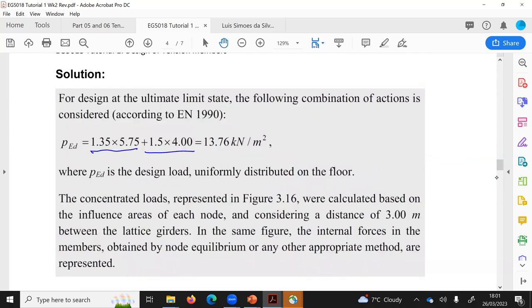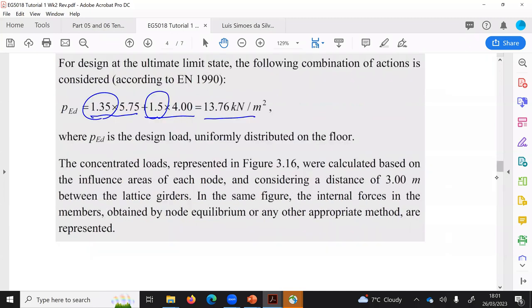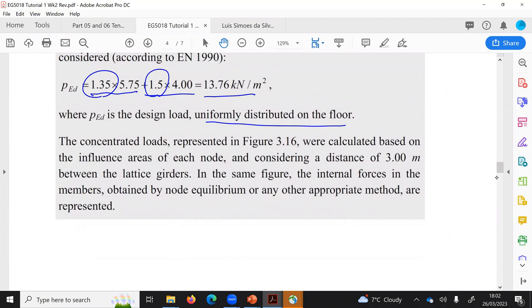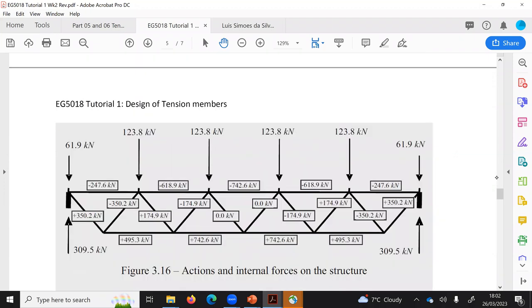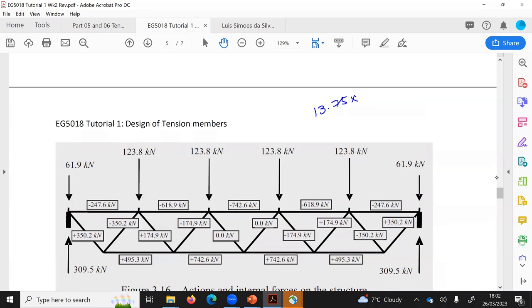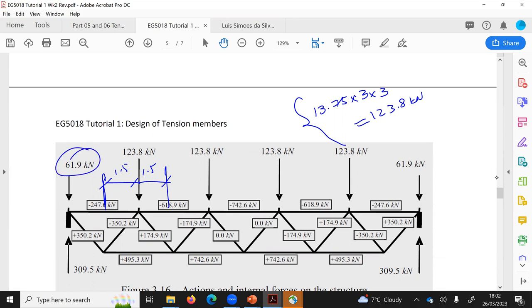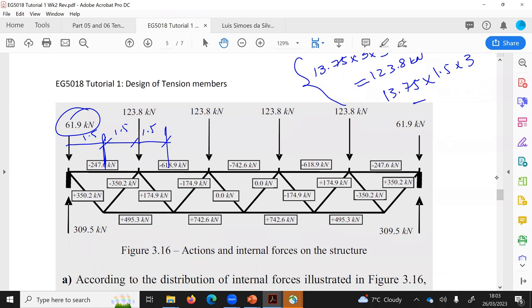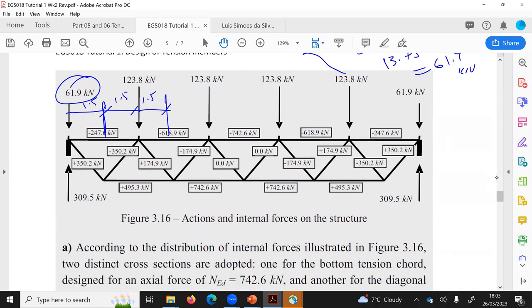First, find the factored total load: 1.5 × variable action + 1.35 × permanent action = 13.75 kN/m². Converting to joint forces: the interior joint force = 13.75 × 1.5 × 1.5 × 3 = 123.8 kN, and the corner force = 13.75 × 1.5 × 1.5 × 3 / 2 = 61.9 kN. Structure analysis is then carried out to determine member forces using either method of sections, method of joints, or structural analysis software.